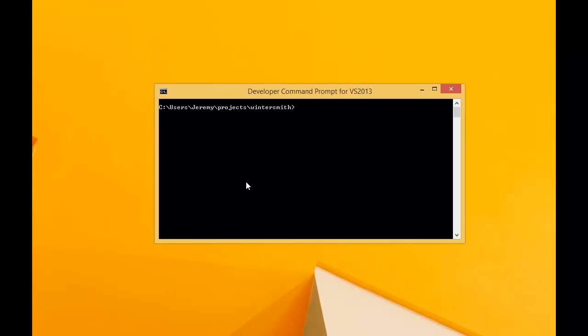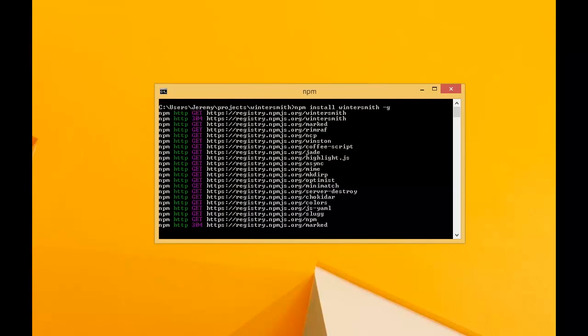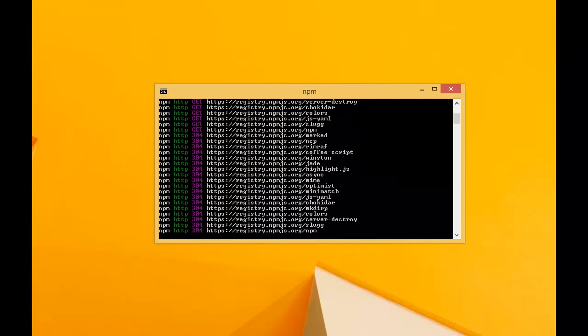We're ready to get started here and we're going to install Wintersmith through NPM. As you can see it starts to pull it down from the registry.